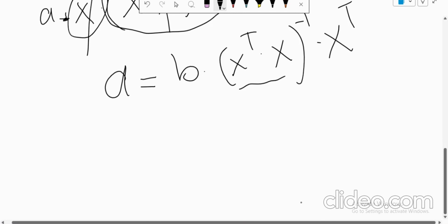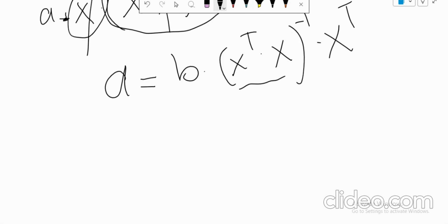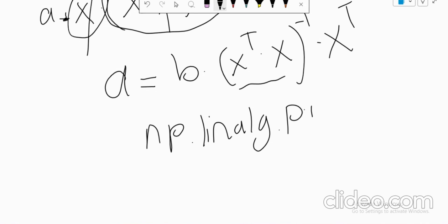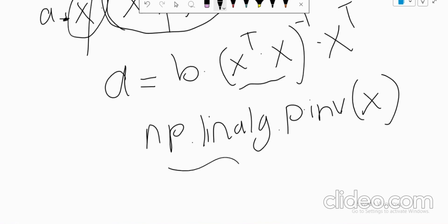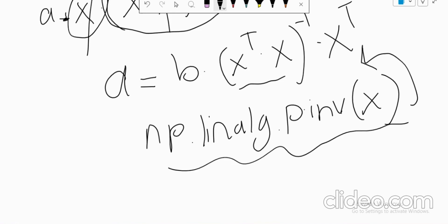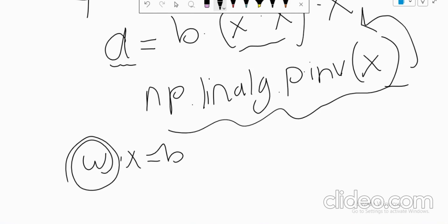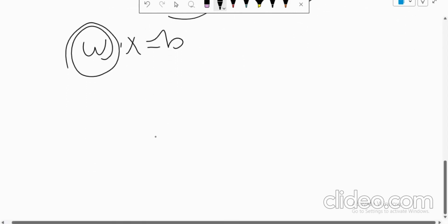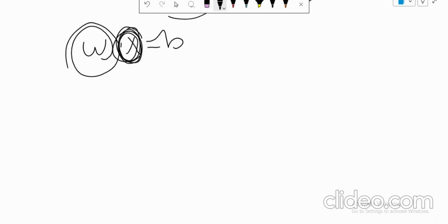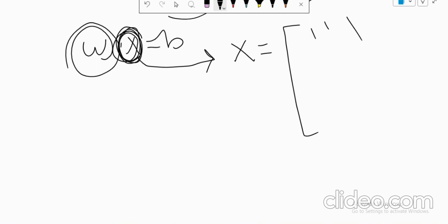In Python, the simple function for this is np.linalg.pinv(X). When you use this function, it directly gives you the pseudo-inverse. In this case, we have calculated A, which is our weight value — it was like W times X equals B. It will give us the weight. If you also want to calculate the bias, you have to add one more column to your X matrix. Suppose X has columns x1, x2, x3, ..., xn.